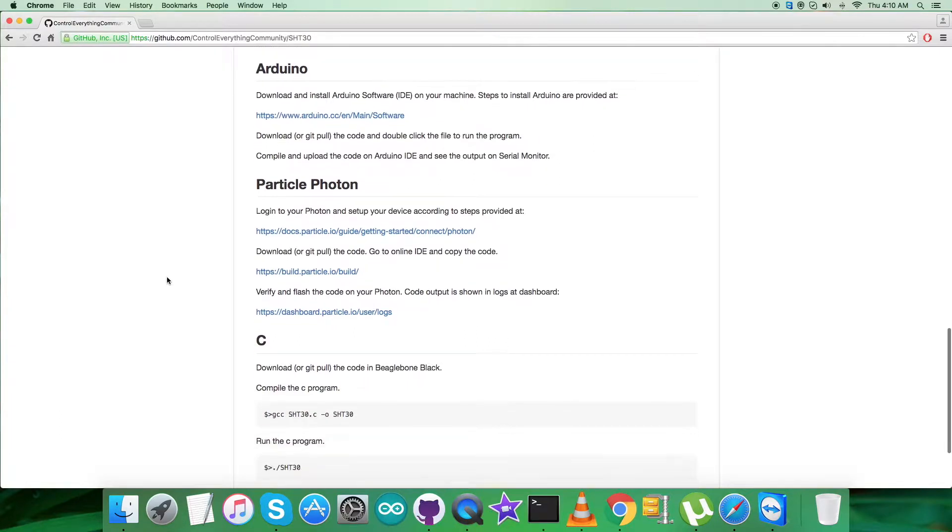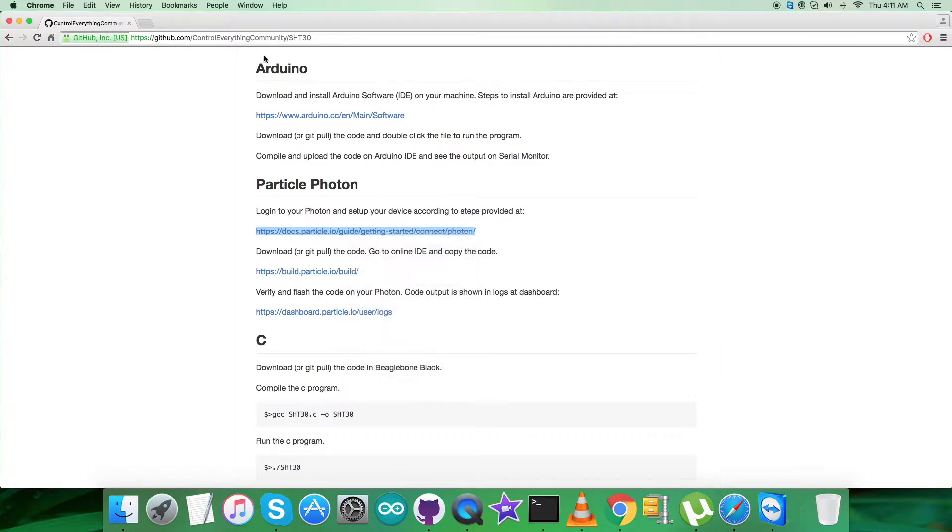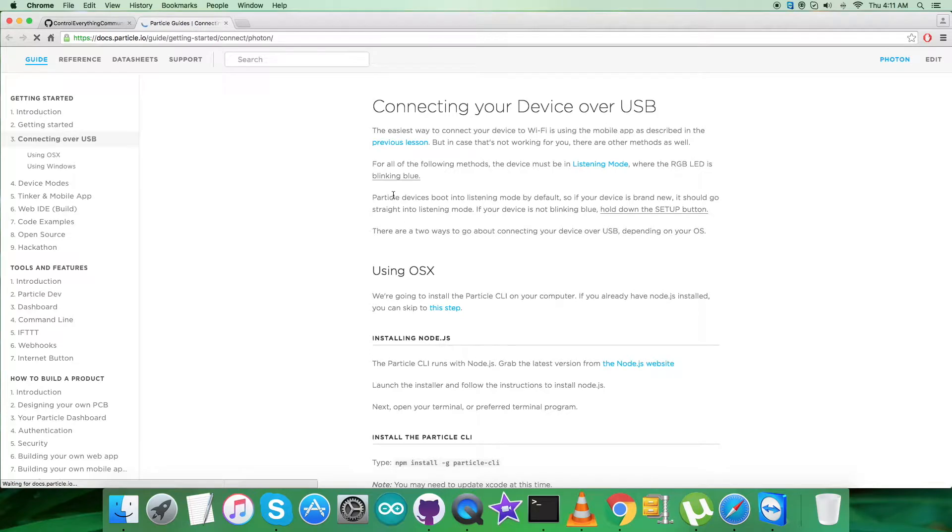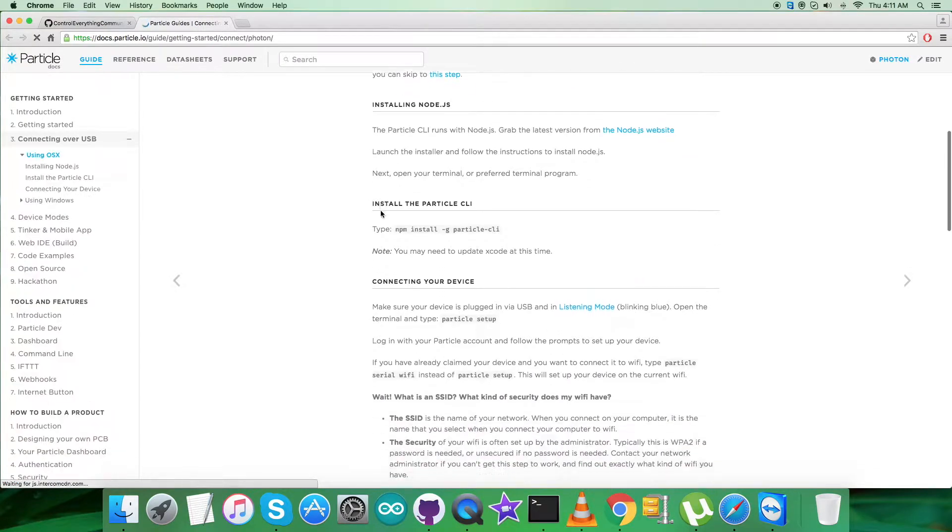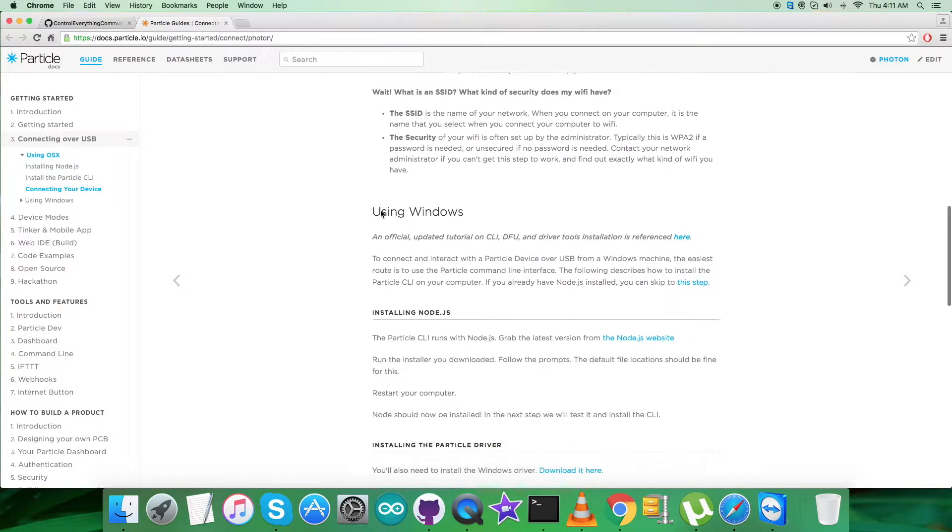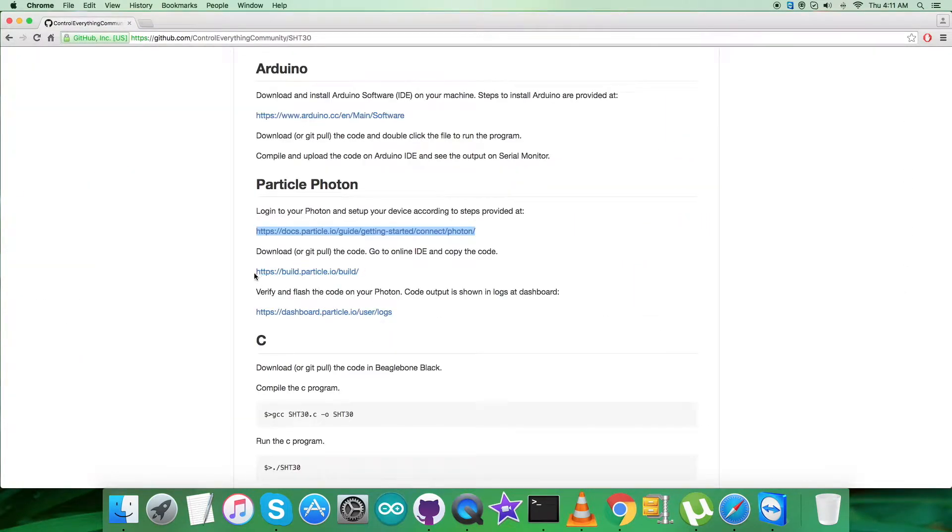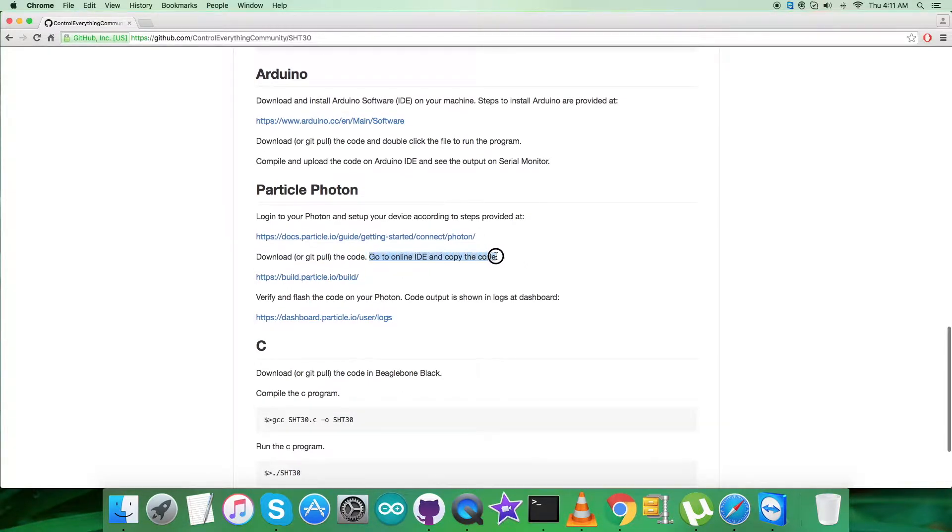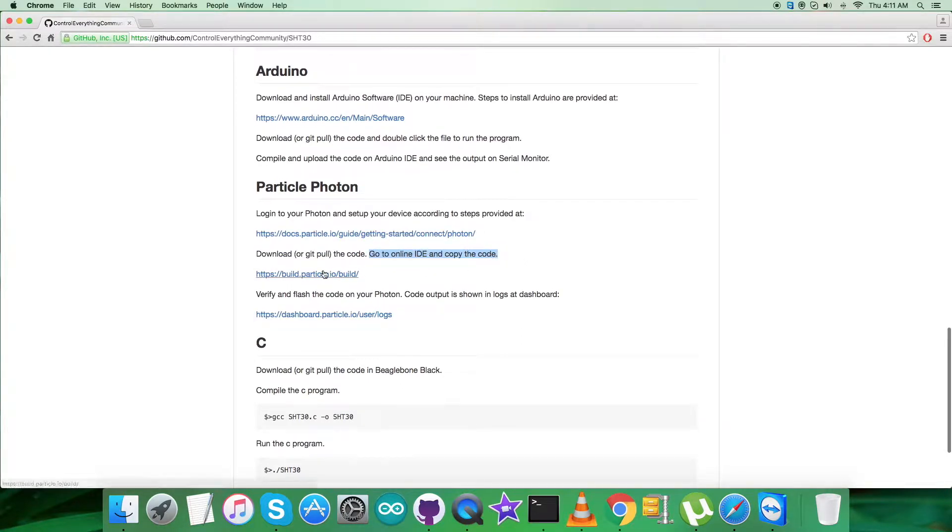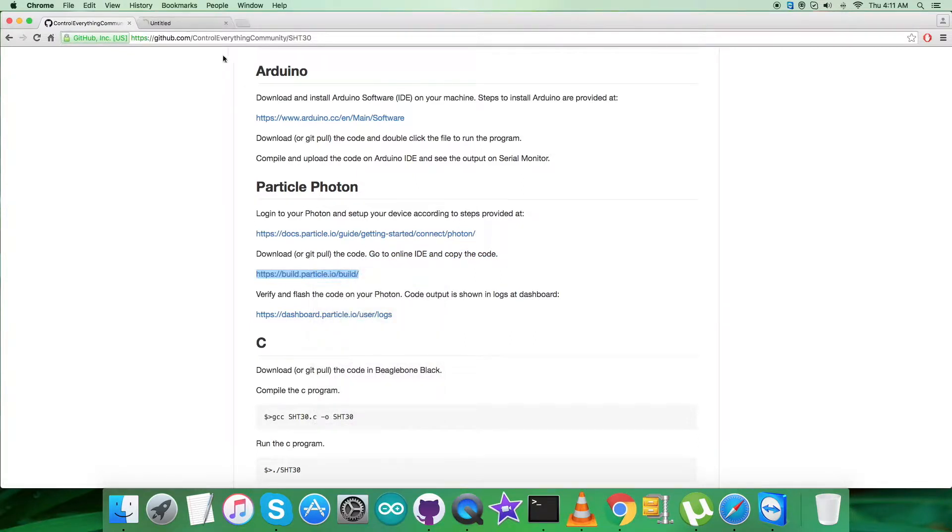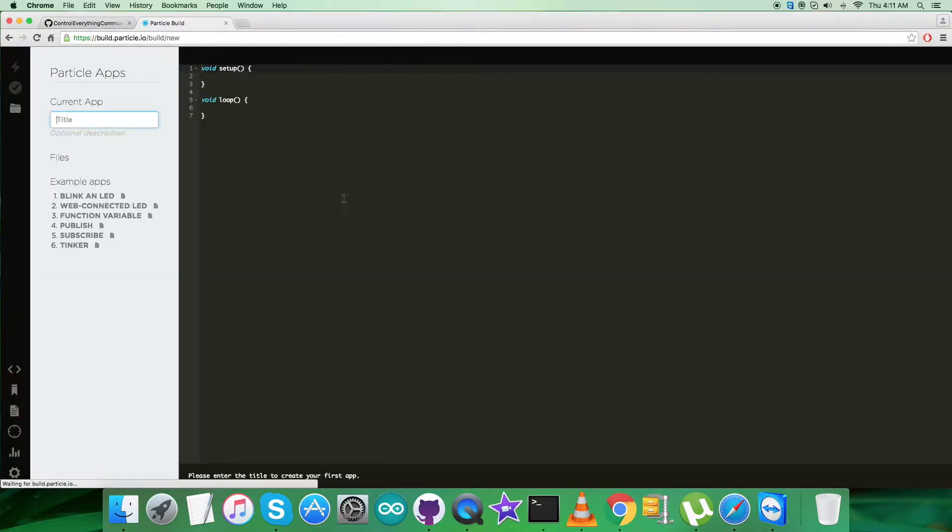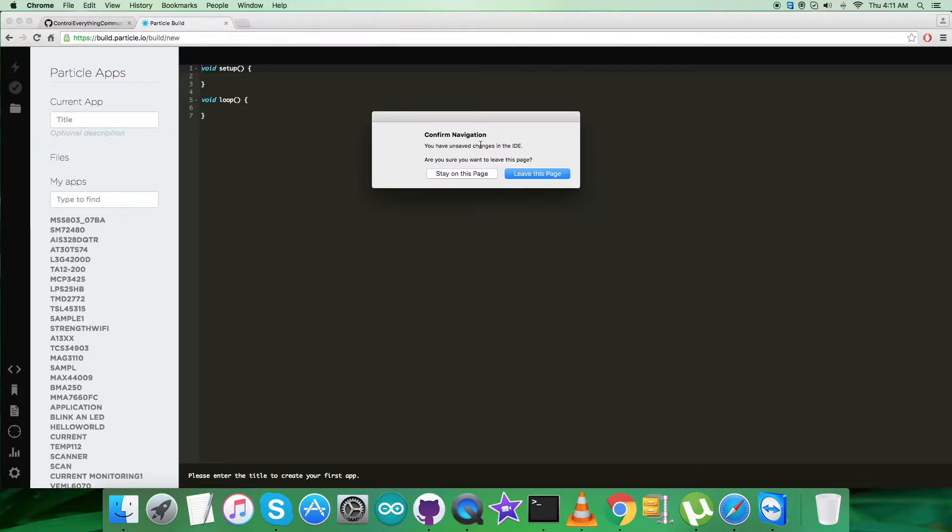Before that, let's look at the instructions. It says we have to log into Particle Photon and set up the device. This link will guide us through the setup process. As you can see, all the relevant information is provided on this link. Next, we have to download the code, and on the online IDE build.particle, we have to copy, paste, and save the code.